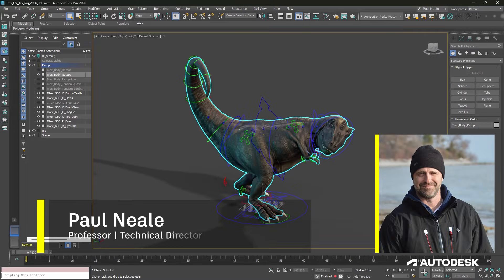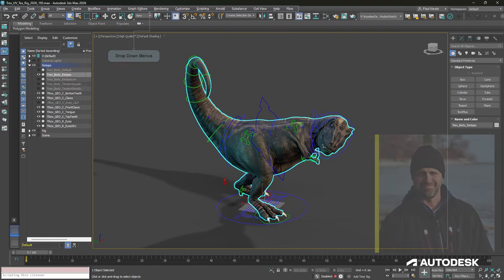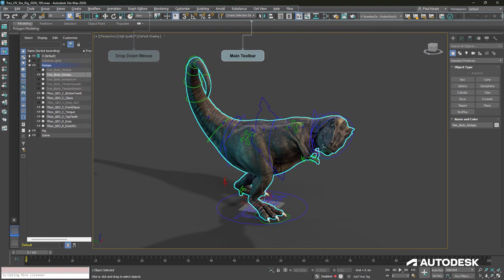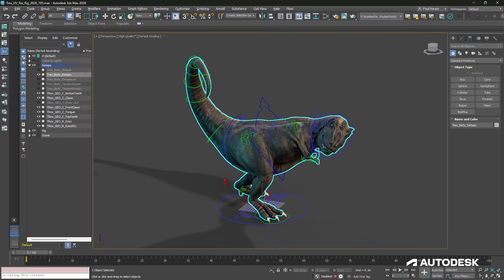3ds Max has a robust interface. Across the top we have our drop-down menus as well as the main menu bar. That main menu bar gives us tools that we're going to use every single day, from undos, linking tools, and selection.